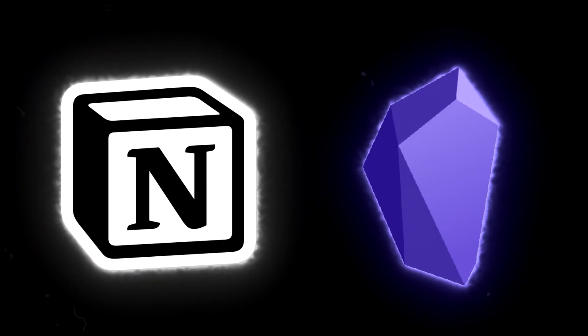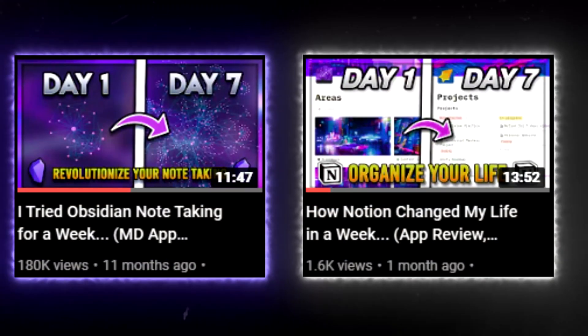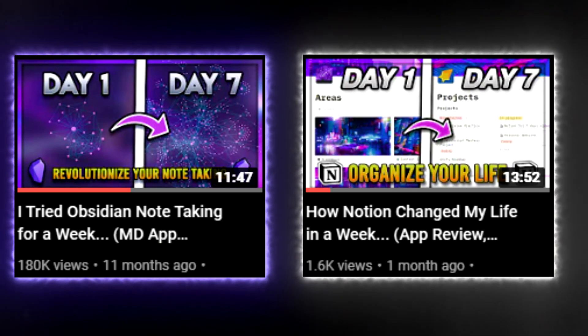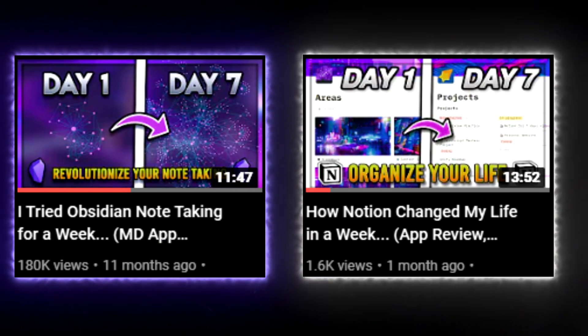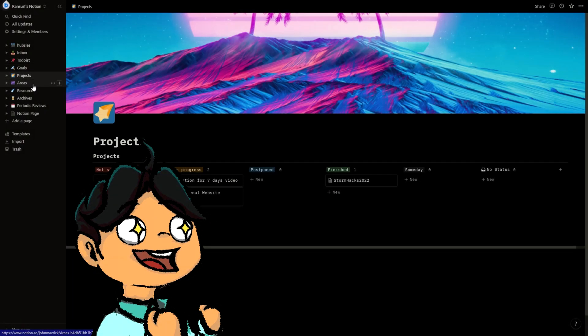In this video, I'll be comparing Notion and Obsidian for different use cases like task management, daily journaling, and note-taking. I've been using Obsidian for a year and Notion for a few months, so I've been able to experiment with both apps and see what best works for me.